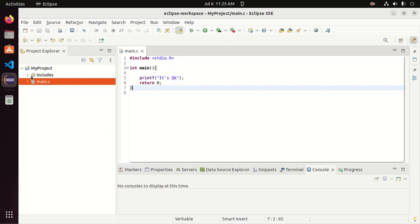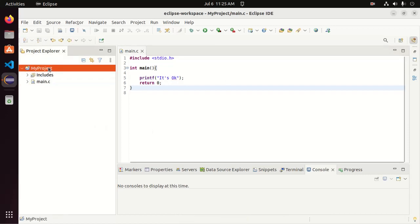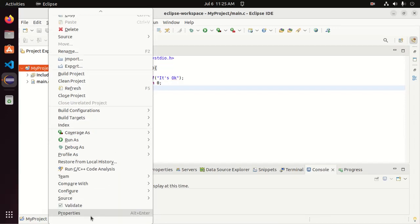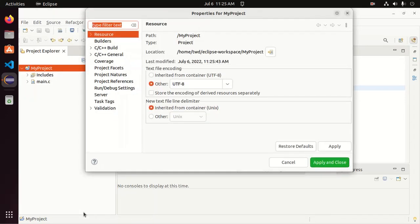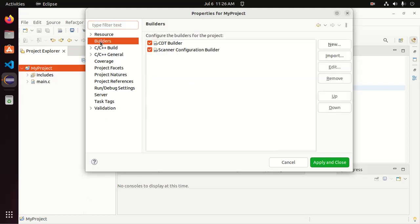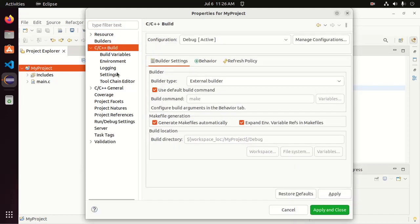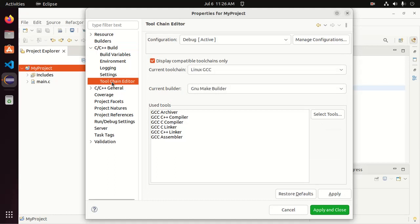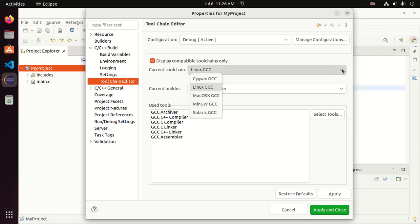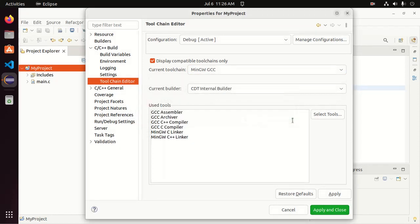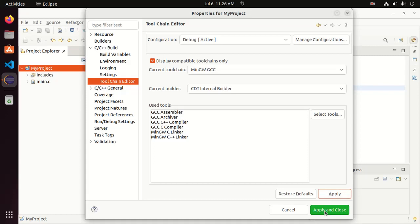After that, right click on the project and then open properties and then click on C or C++ build. And then select tool chain. From here, you can choose the current tool chain from this drop down list. And then click on next and then apply and close.